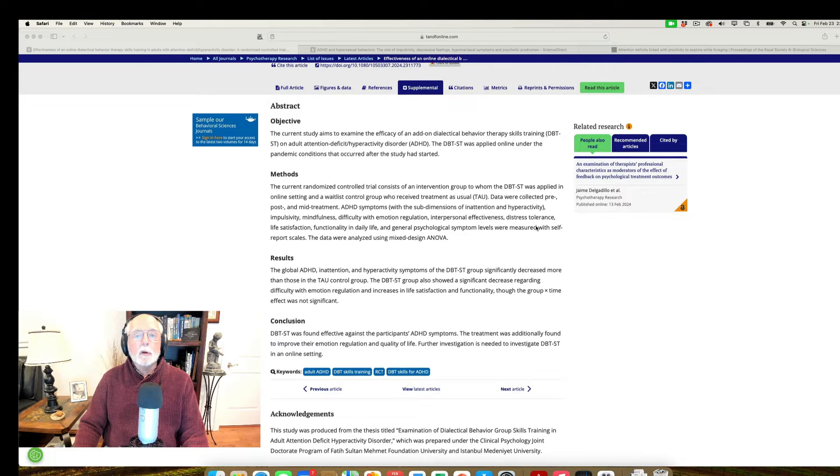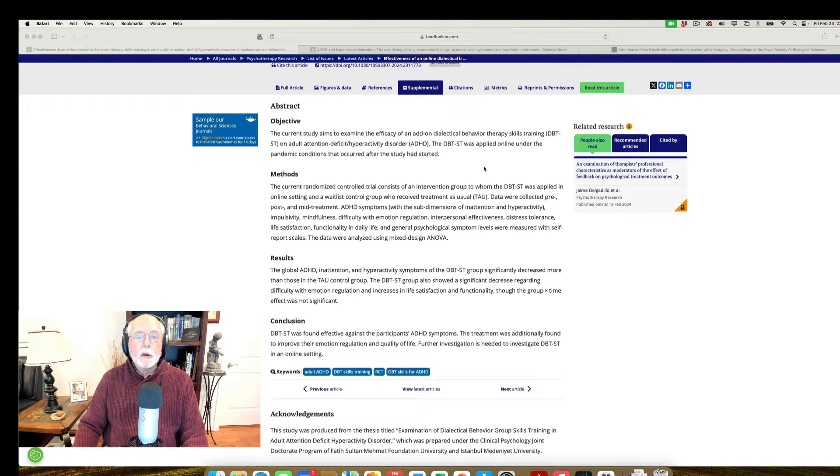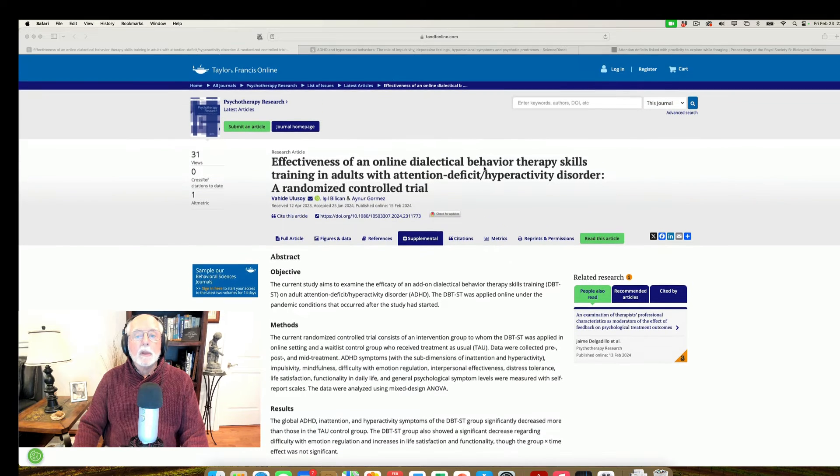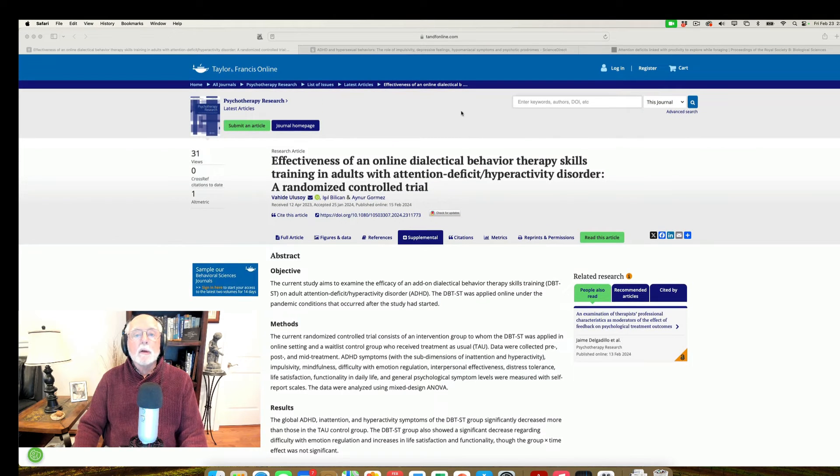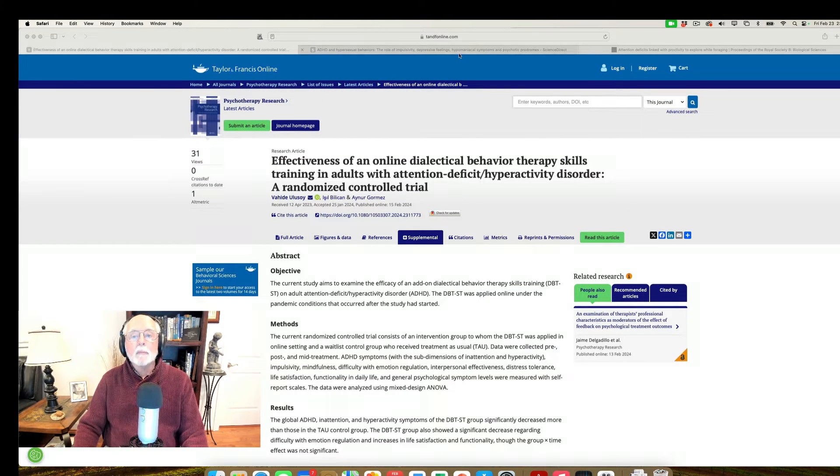So, but overall, some more good news about the role of cognitive therapies in helping adults with ADHD manage their symptoms and improve their lives.